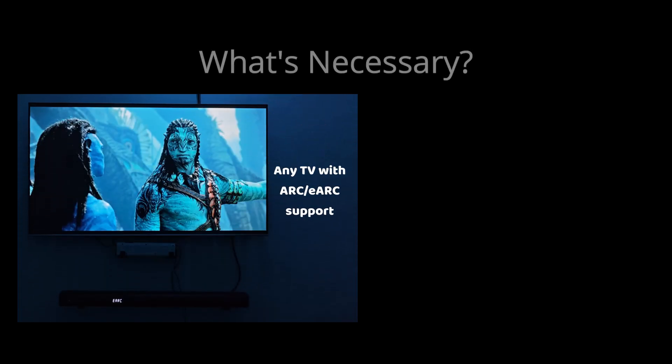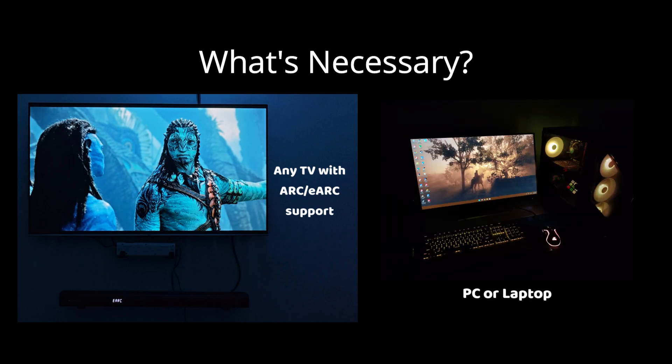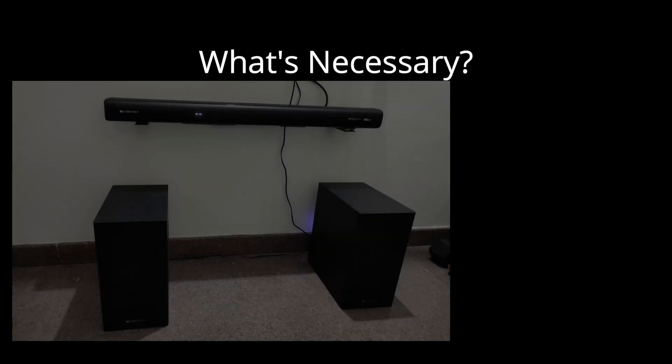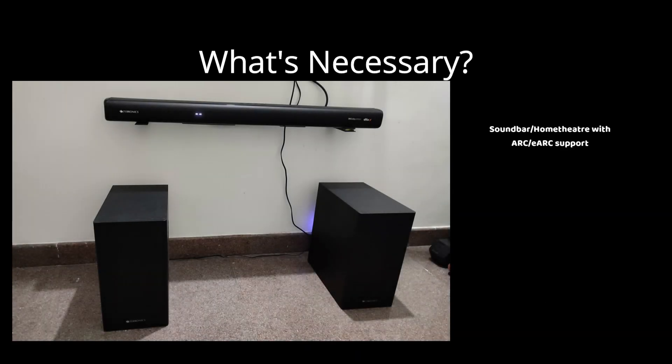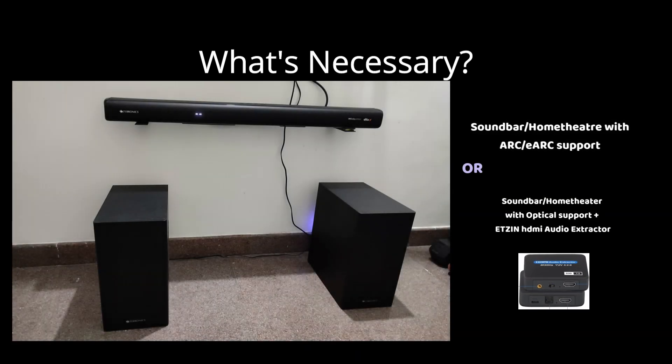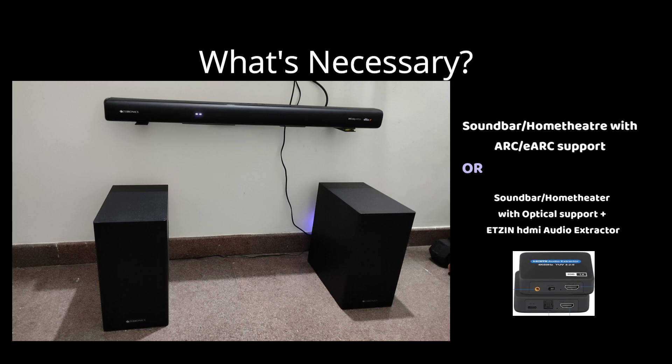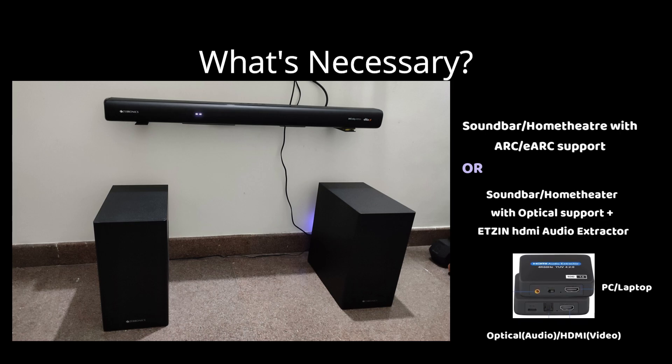What you need is a TV with ARC or eARC support, you need a PC or laptop which is a must for this, you need a soundbar with ARC or eARC or an extractor with optical support.